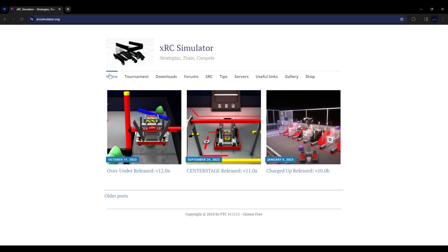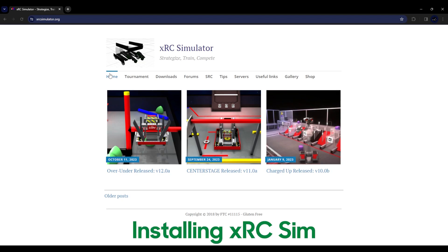Hey rookies of Celtex, or any other veterans of Celtex, and also other teams as well. This is a tutorial on XRC Simulator's 2023 game and FRC's 2023 game in XRC called First Crescendo. Let's get started with the installation process.